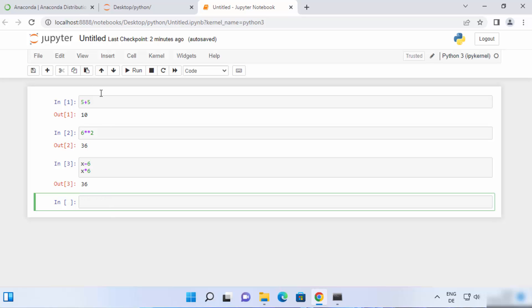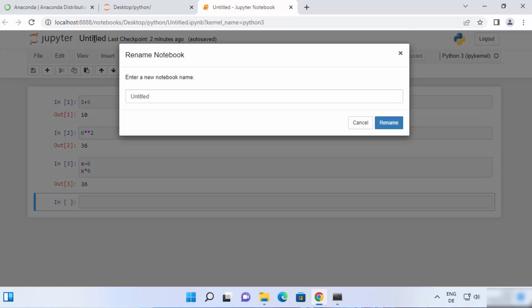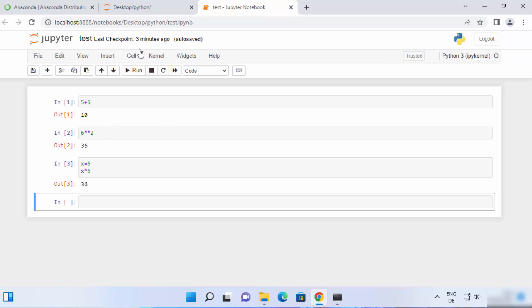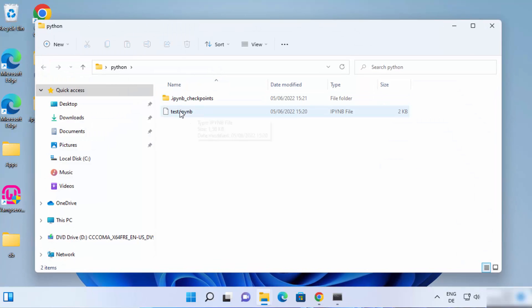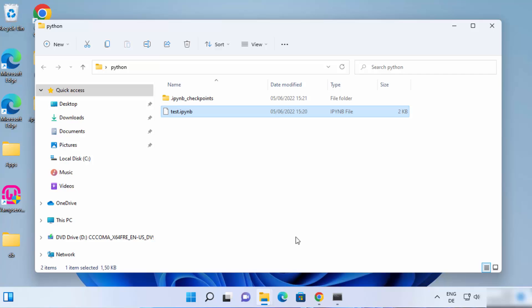To save the file, click on the untitled name at the top and give it a name — for example, test — then click Rename. The Jupyter notebook file name is now changed to test. You can navigate to the folder where you created this file. I created it inside the Python folder on the Desktop, and you can see the test.ipynb file there. You can reopen it by clicking on the file.